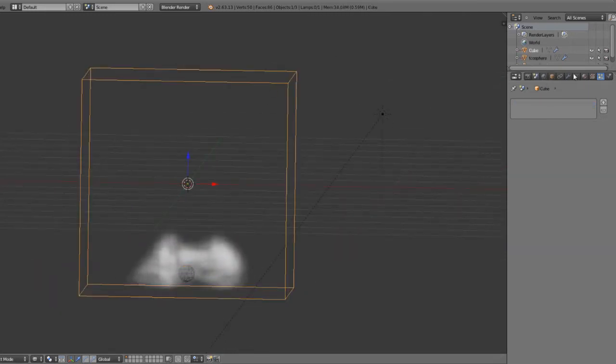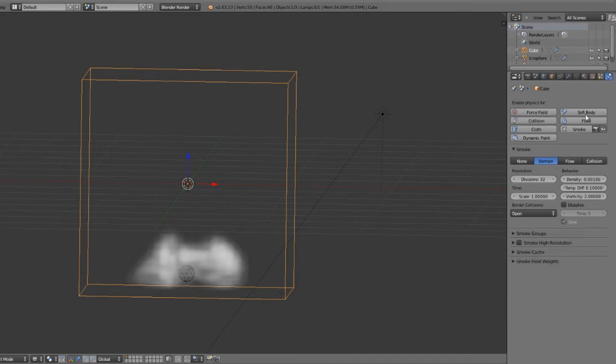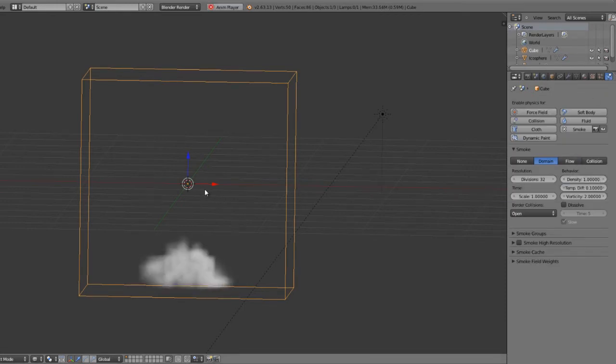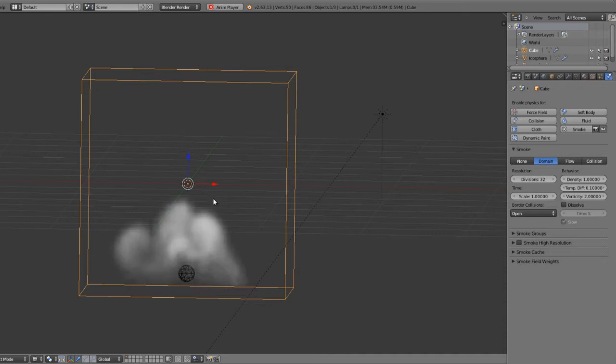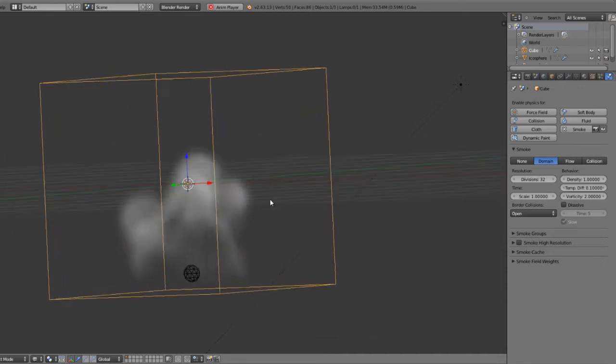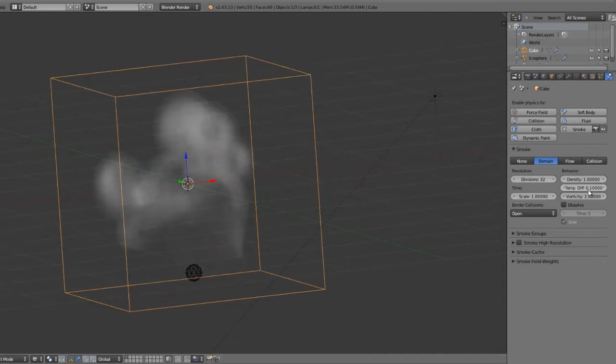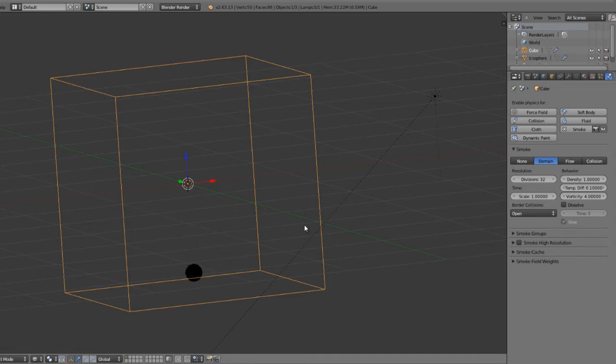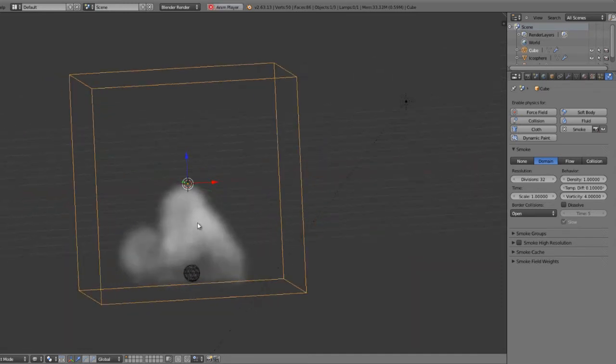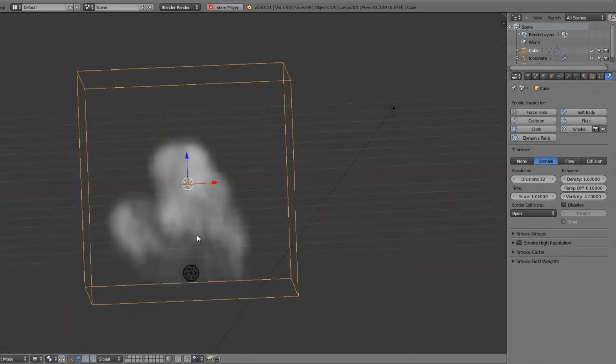On the smoke domain, we could set our density up to maybe 1, which will result in much faster rising smoke like this. You could set your temperature difference, the vorticity, you can increase up to 4 to get a little bit more turbulence in the actual smoke.